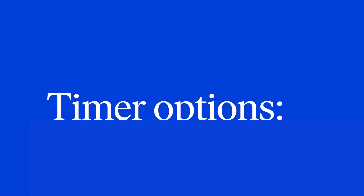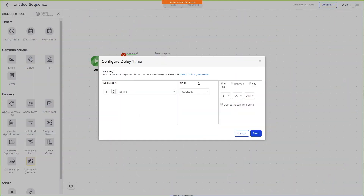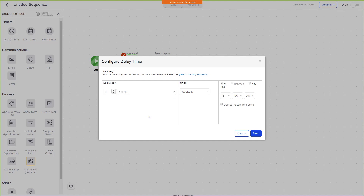I'm Jack, and I'm going to show you some of these Campaign Builder updates. Our first update has to do with your delay timers and field timers — now you have the option to use years. This allows you to build a long-term strategy, improve personalization, and save time.